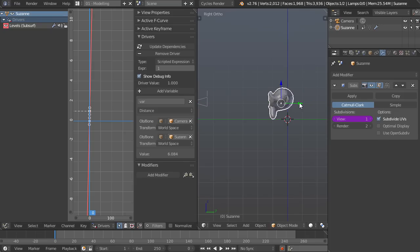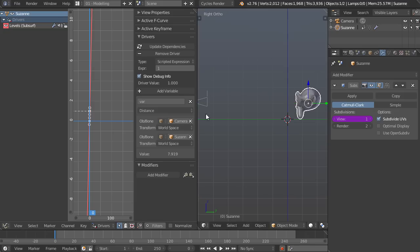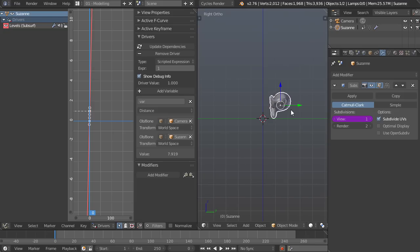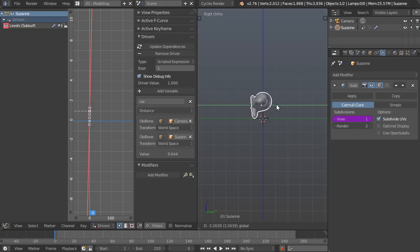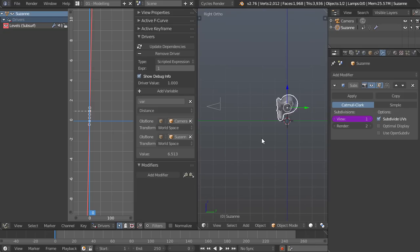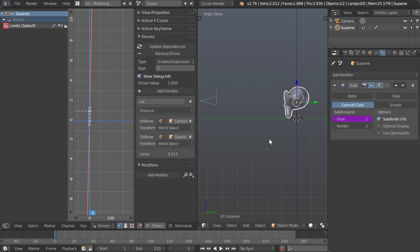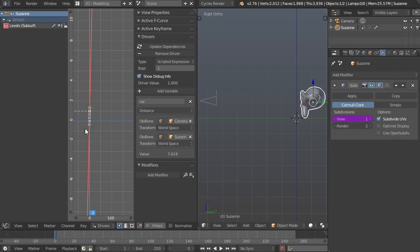This means that we want an inverse relationship between this value down here and what we get in the view because the higher the variable is, the lower we want our subdivisions.